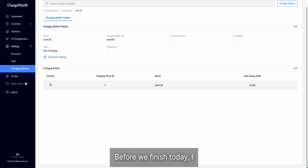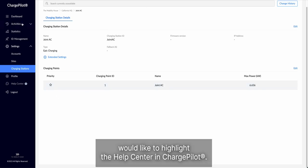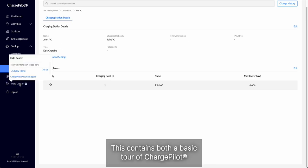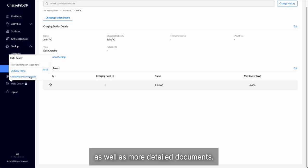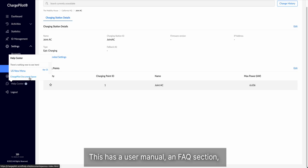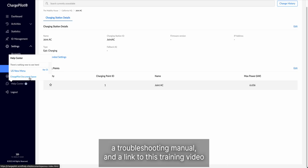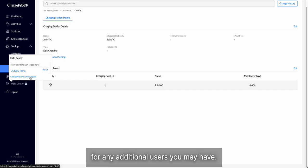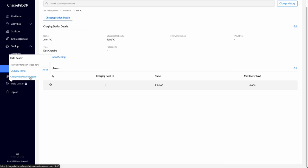Before we finish today, I would like to highlight the help center in ChargePilot. This contains both a basic tour of ChargePilot, as well as more detailed documents. This has a user manual, an FAQ section, a troubleshooting manual, and a link to this training video for any additional users you may have.